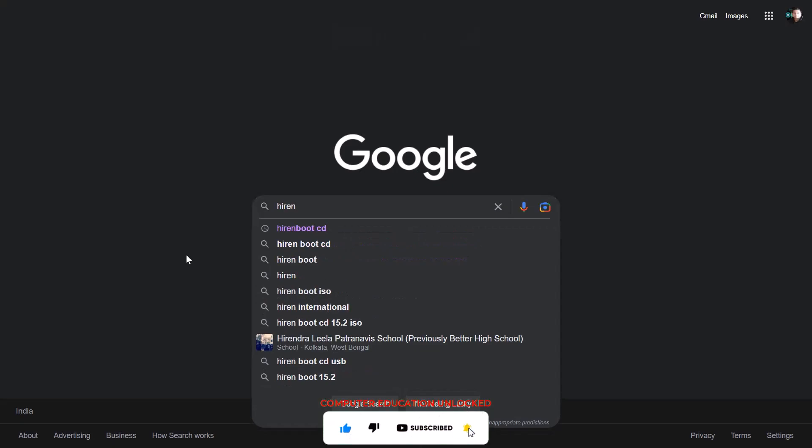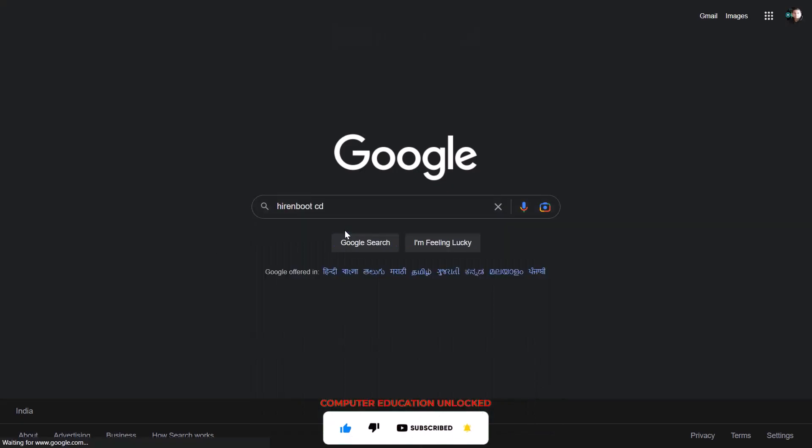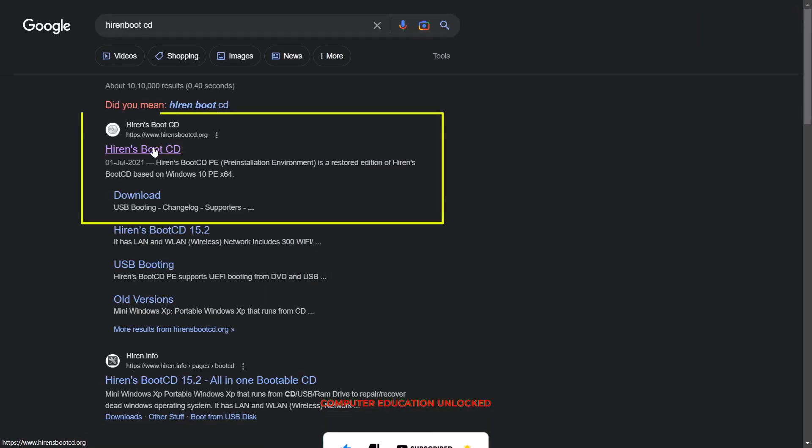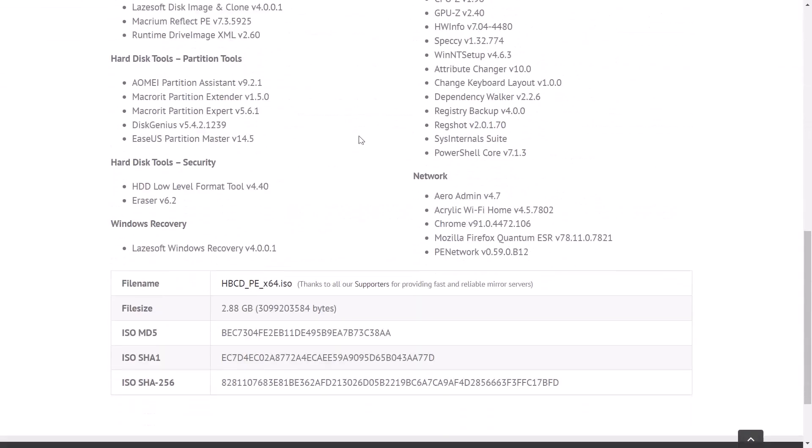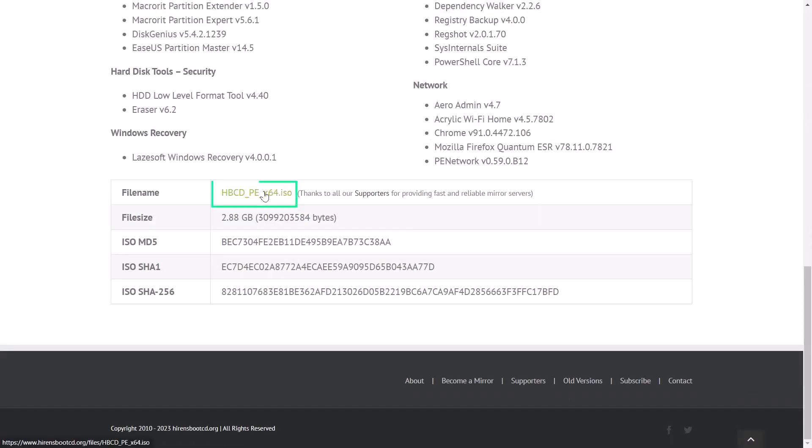Click Hiren's Boot CD download. Open the first website, click on Download option, scroll down, click file name. Download started automatically.